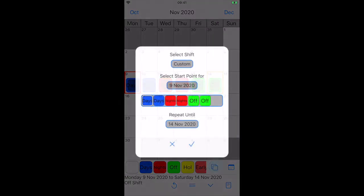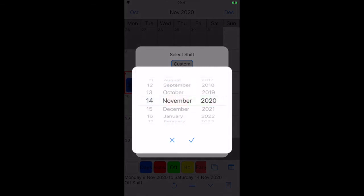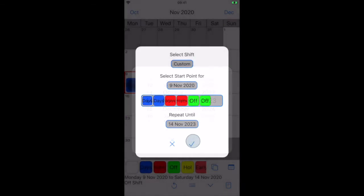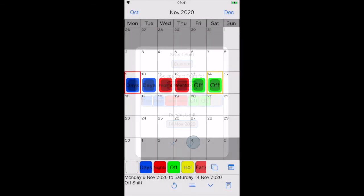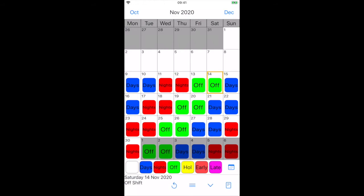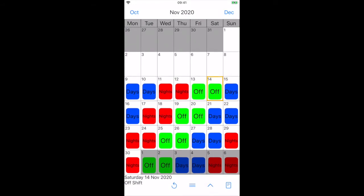Press the copy button. Select the required end date and press tick. Press the down arrow to close the label bar.